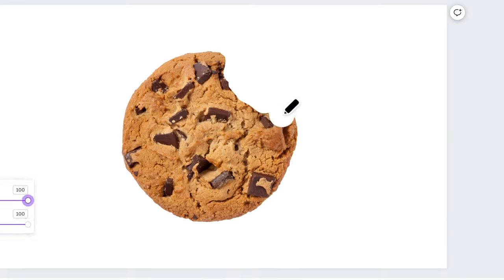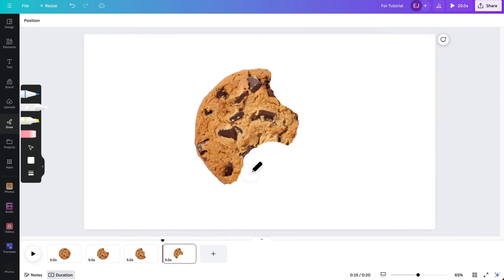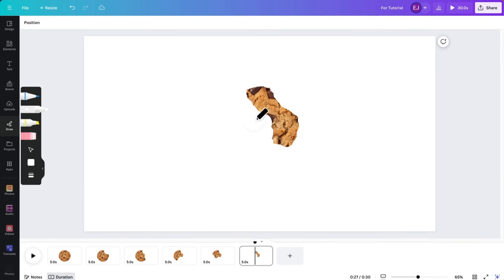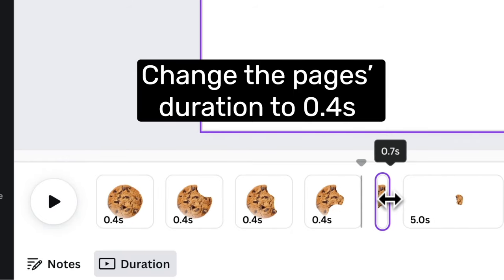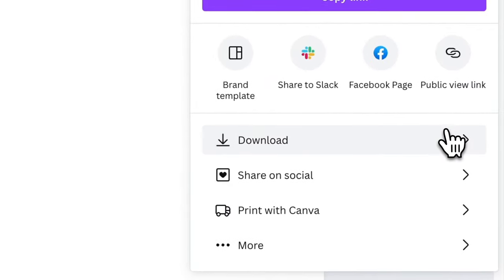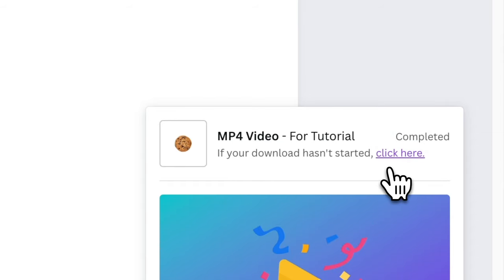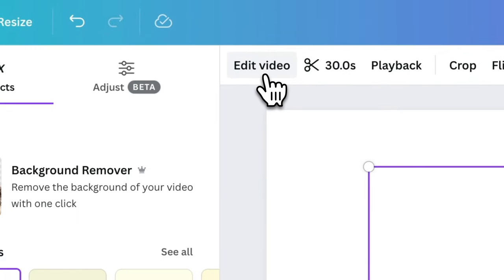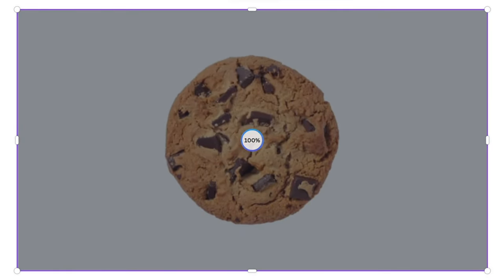Duplicate page 2 and start erasing other parts. You can erase the other side this time so it's more dynamic and noticeable. Repeat this process until you reach page 6. Once you reach this page, have a piece that looks like this. You can start exporting your video as MP4. Pop it back to Canva, click Edit Video and select Background Remover. Wait for a couple of seconds and there you have it.